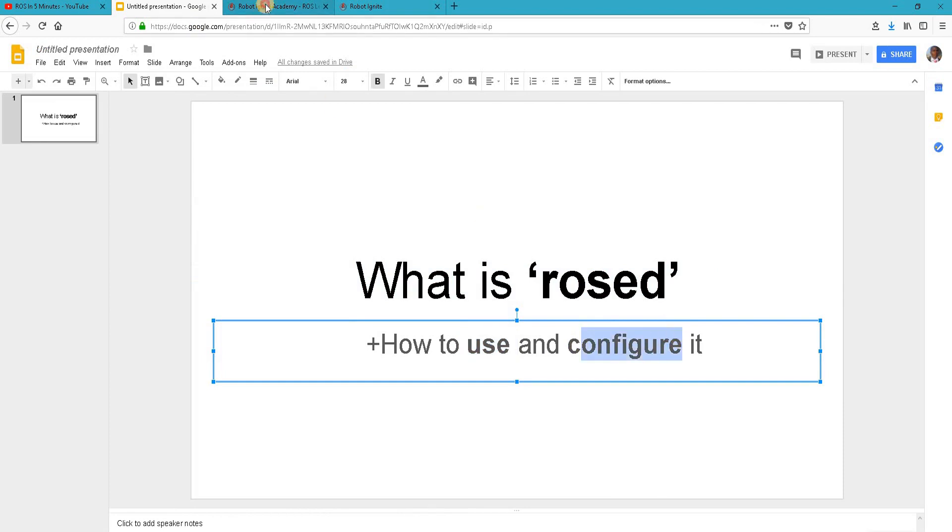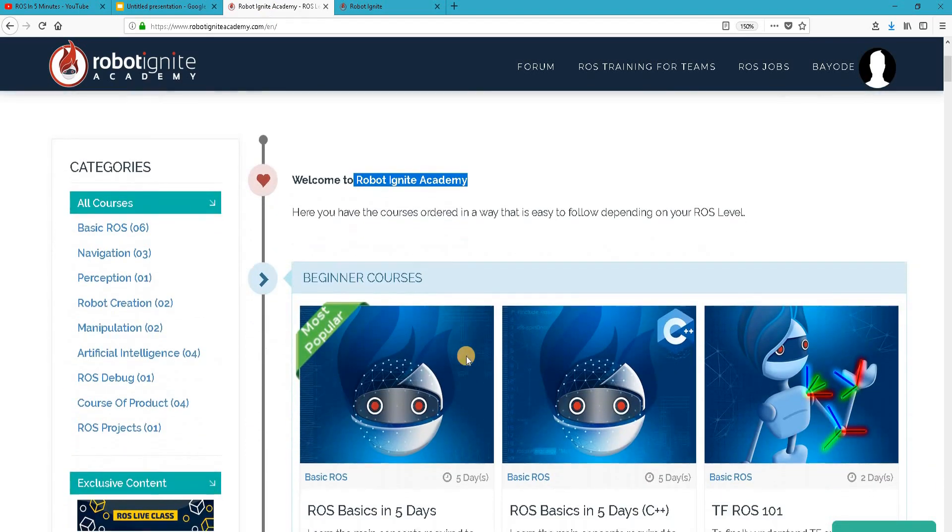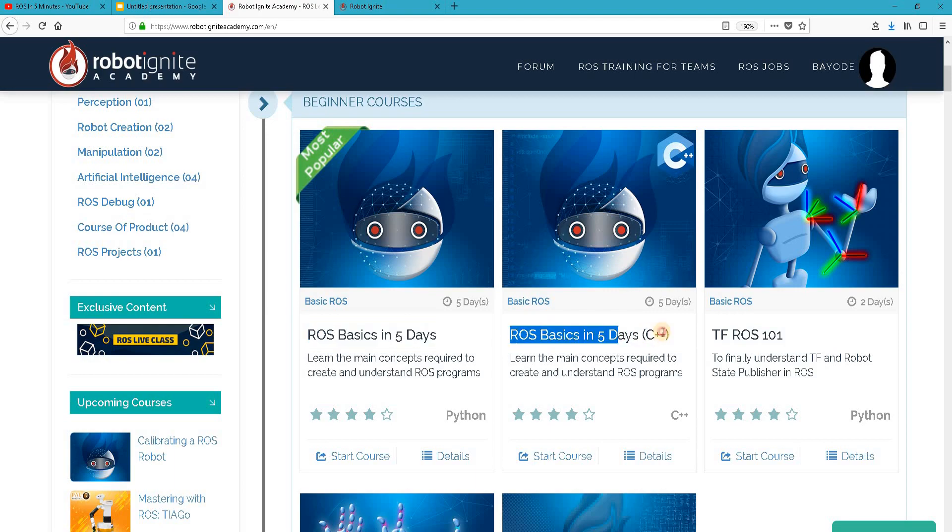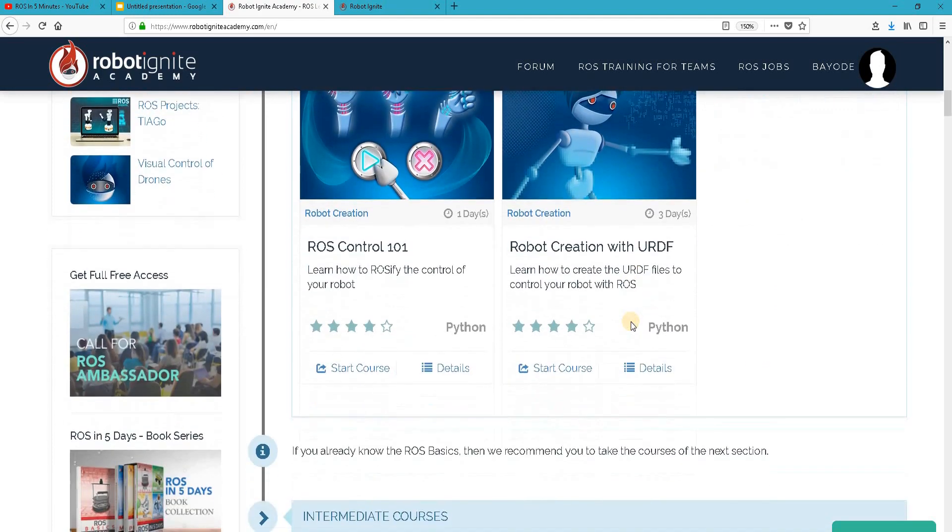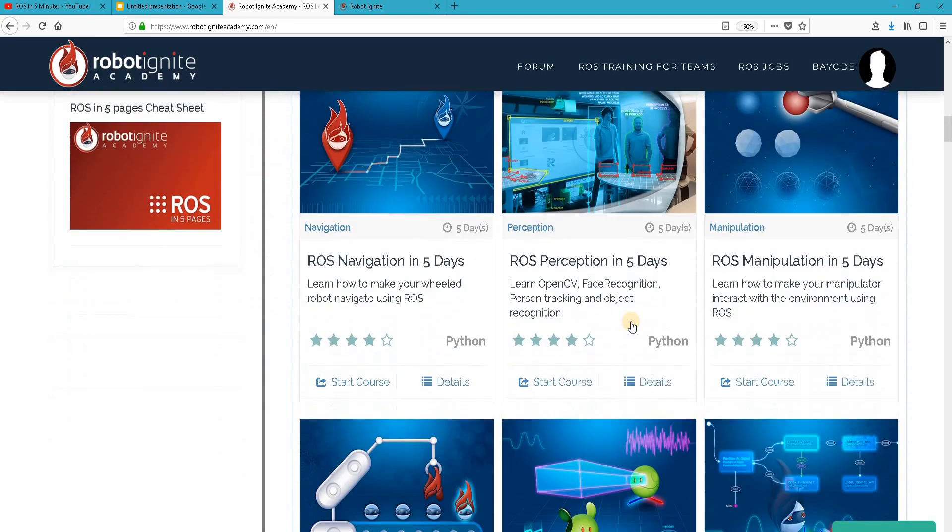But before anything else, remember to visit the Robot Ignite Academy, our online academy where you'll find practical online ROS courses using simulated robots. No installation required. You will find a link to this academy in the video description.